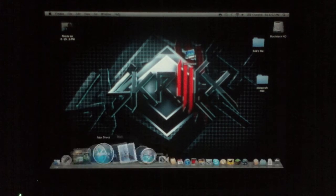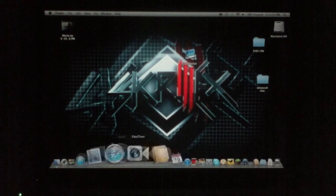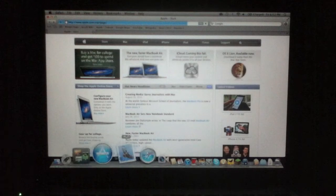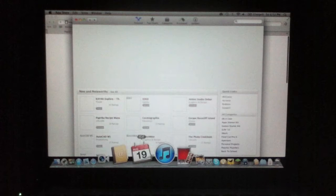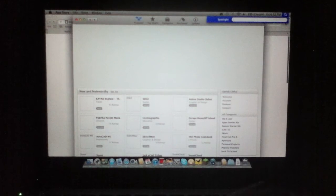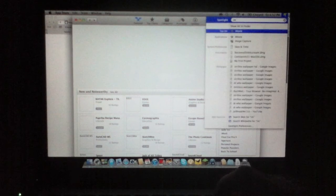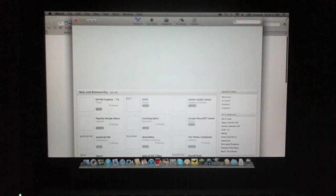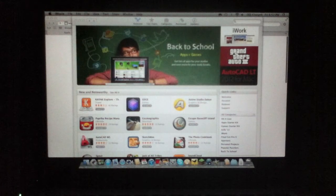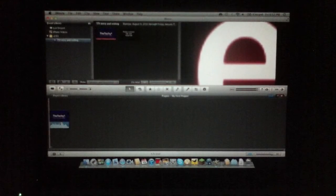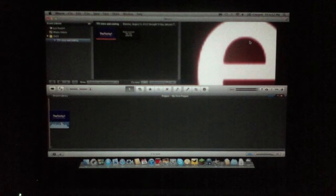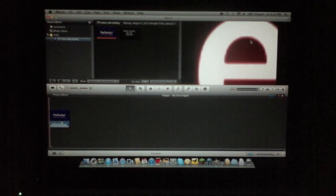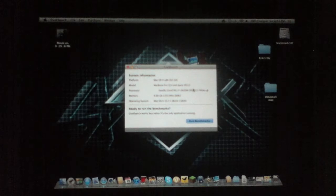OK sorry I can't see this that well but I'm gonna try opening up some applications. Let's open up Safari, OK nice. App Store, let's try iMovie... and there we go. It is running pretty well, so now let's do a Geekbench score.